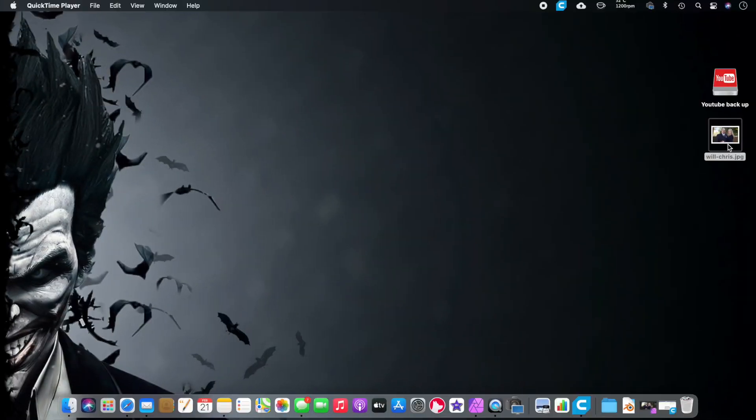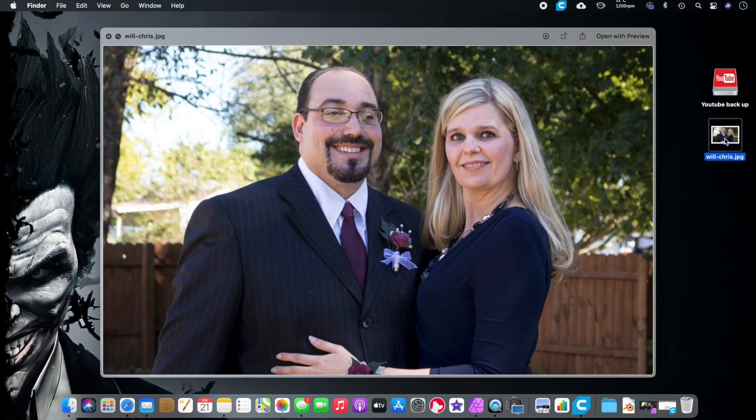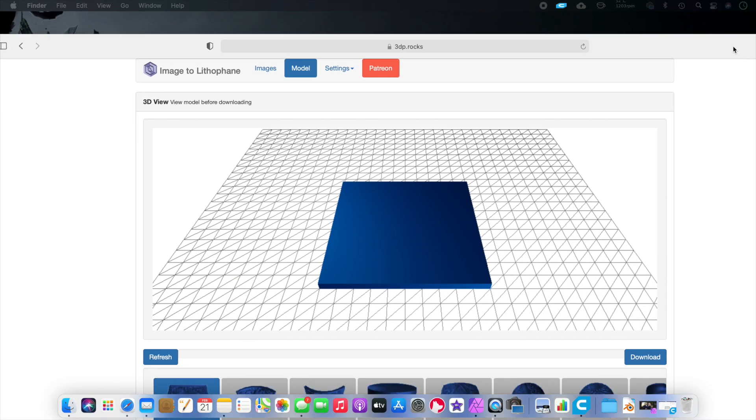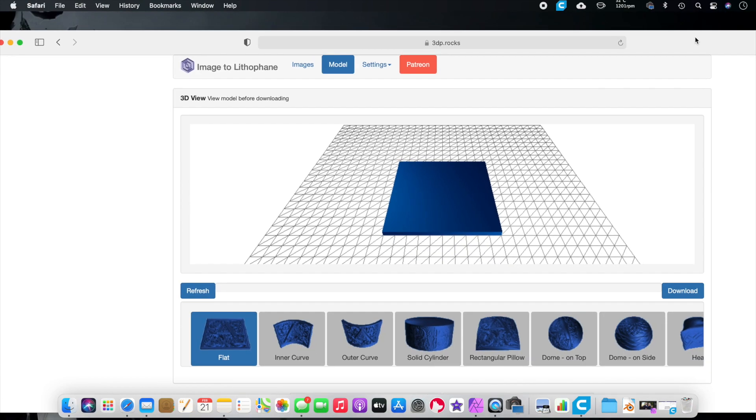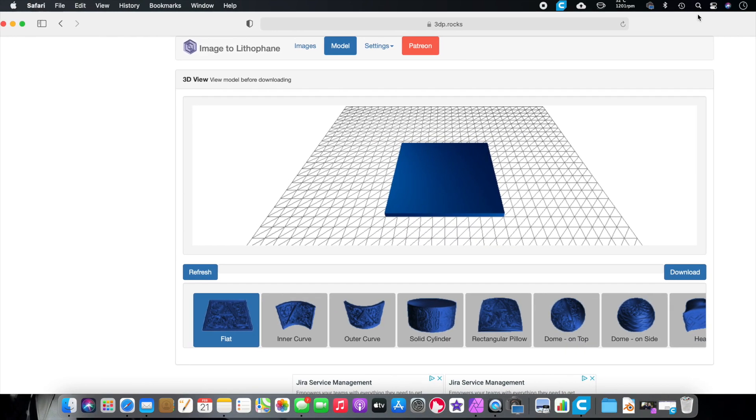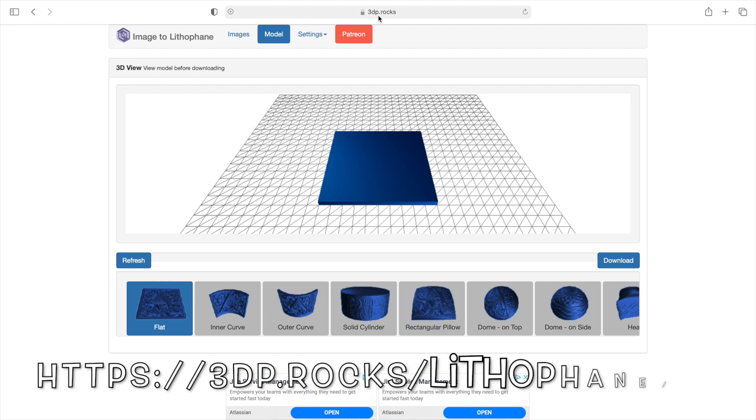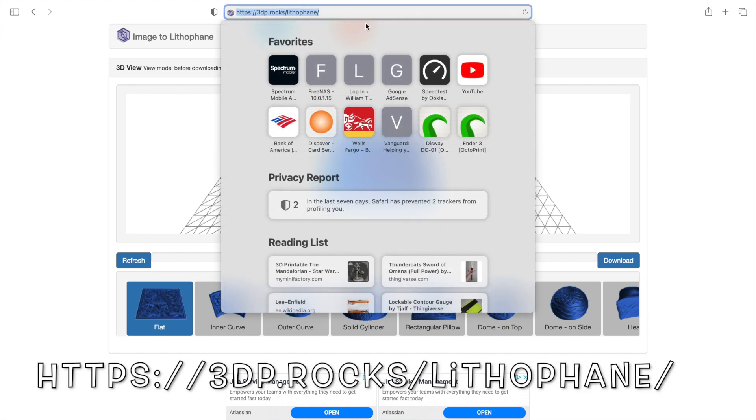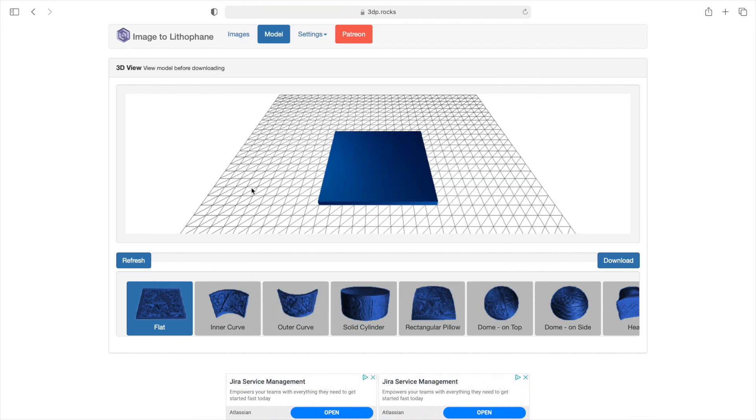So I thought I'd show you my process. We're going to go over to the computer. I'm going to go to this website and I'm going to show you how to make one of these. We're here on my computer. The first thing I want to do is grab a picture and I have a picture of me and my wife. Isn't that a lovely picture of us? And we're going to go to this website right here. I'll leave it in the description down below. It is 3dp.rocks forward slash lithograph. This is how we're going to make our lithograph.